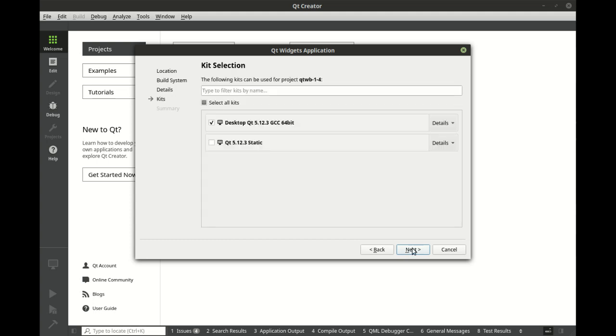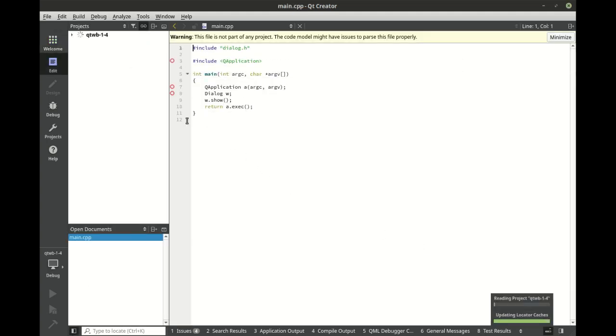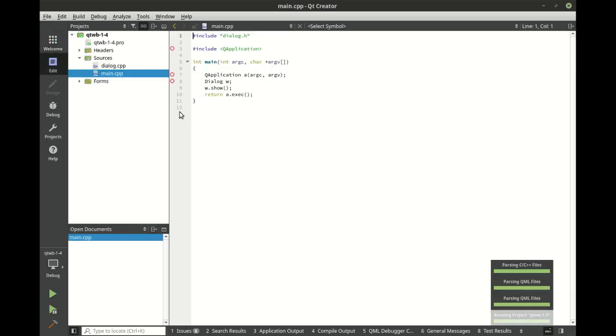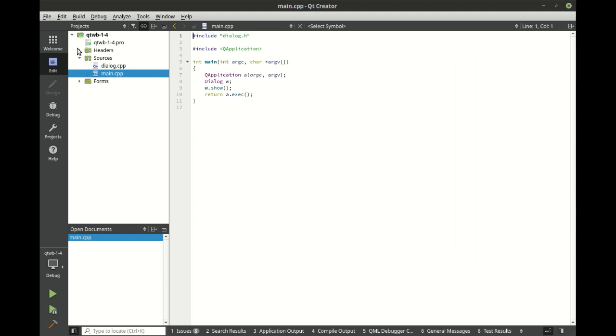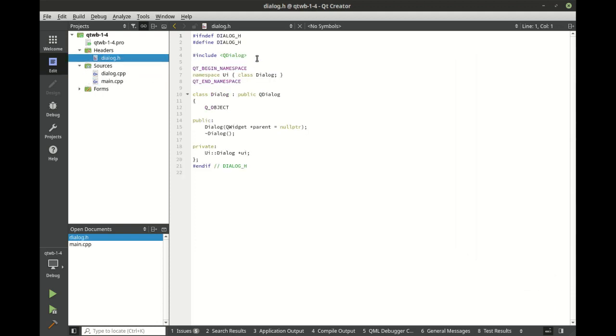So we're just going to make a Qt dialog app, next, next, finish, let's crack open our dialog here.